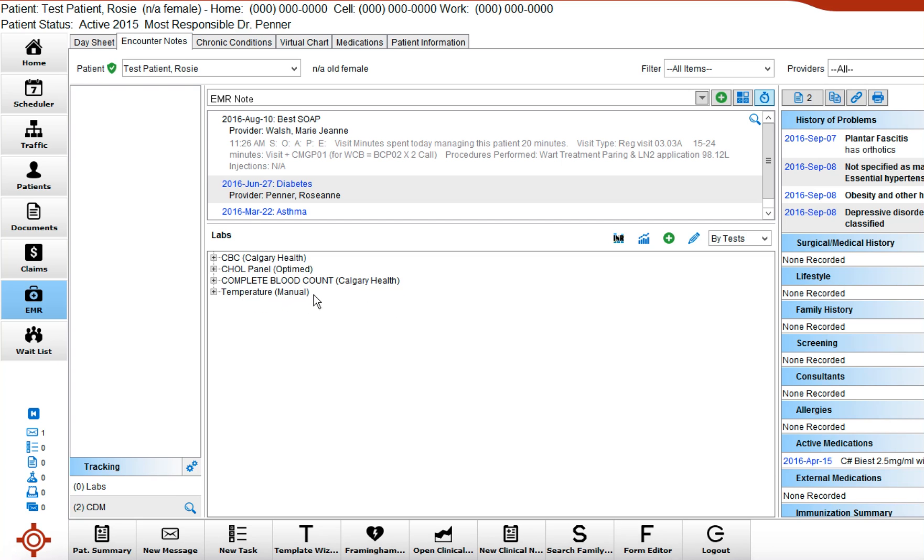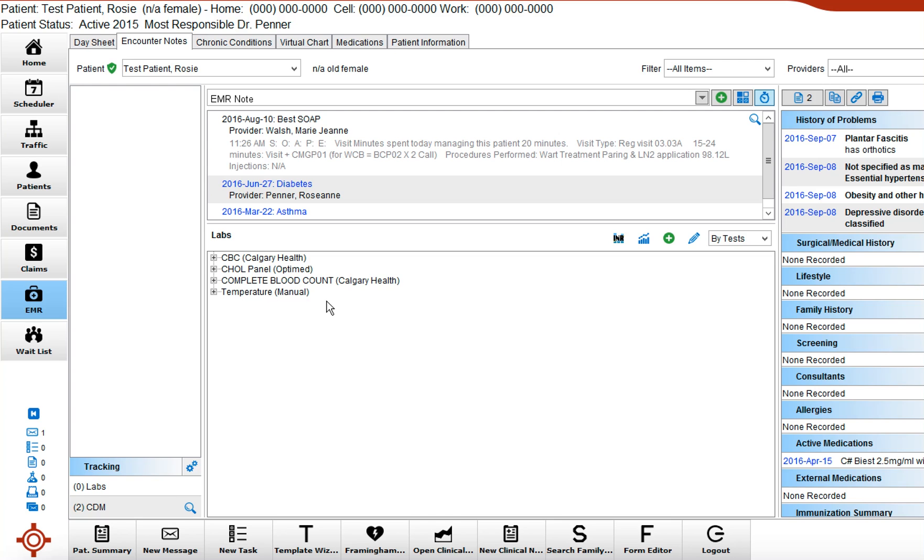And a manual lab is a lab category that you have created in Akiro, and it can be anything from exercise minutes, tobacco intake, temperature, oxygen saturation. It can be a bunch of different things, but it comes up as a manual entry. So today I'd like to demonstrate how to enter a complete blood count.